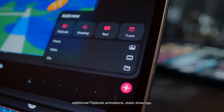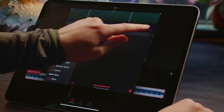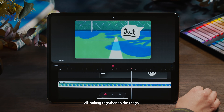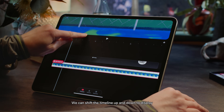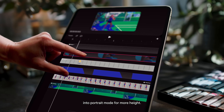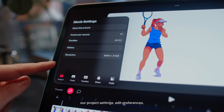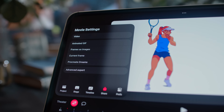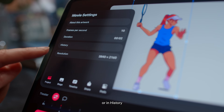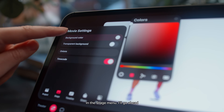The timeline is the space where we navigate everything. We can add different types of content, including additional flipbook animations, static drawings, music, text and video. We can edit and arrange our content on tracks, play through the animation and see how it's all looking together on the stage. We can shift the timeline up and down to display more of the stage or the timeline, and you might find that you prefer to flip the iPad into portrait mode for more height. Here are the movie settings, where we can change our project settings, edit preferences, share and export our work, discover keyboard shortcuts, and in history, explore previous versions of your project. In the stage menu, I'll go ahead and change the background colour.